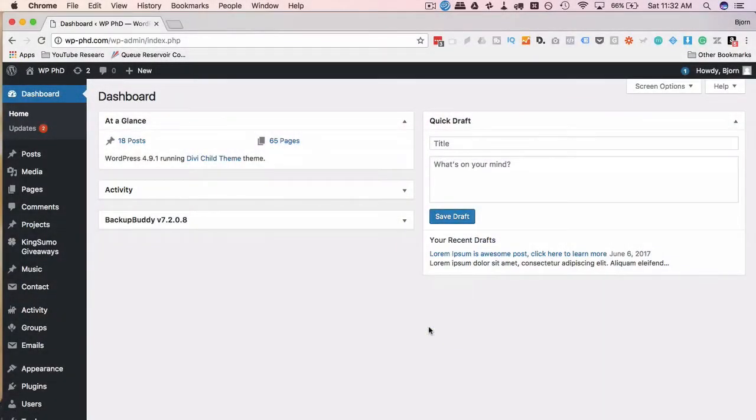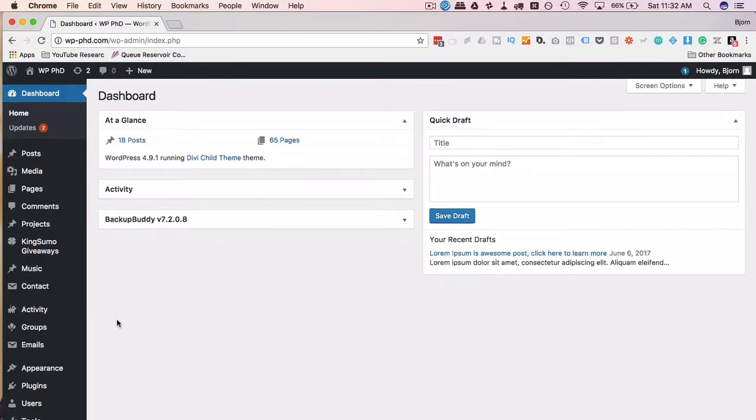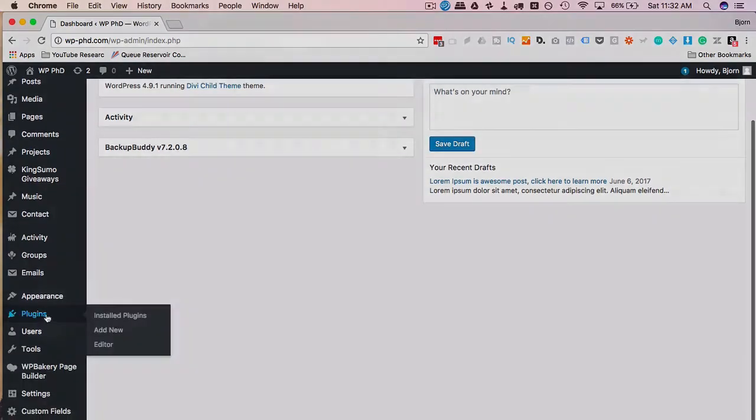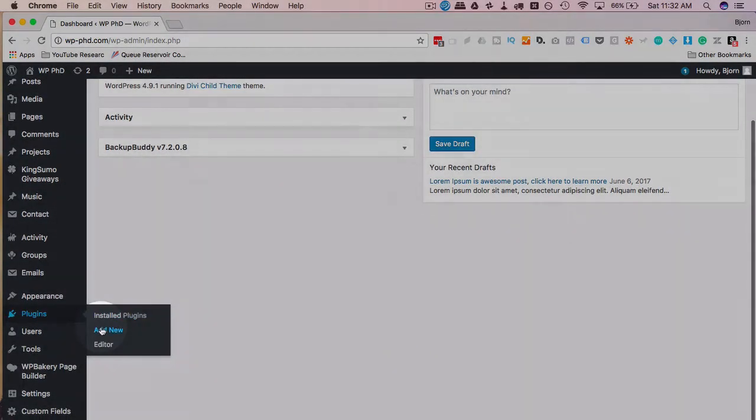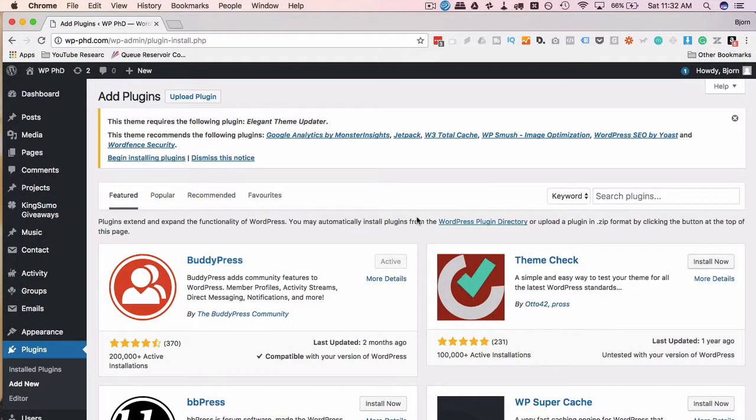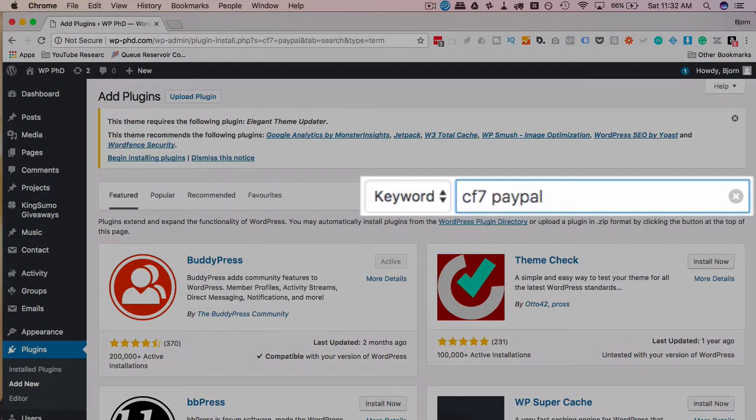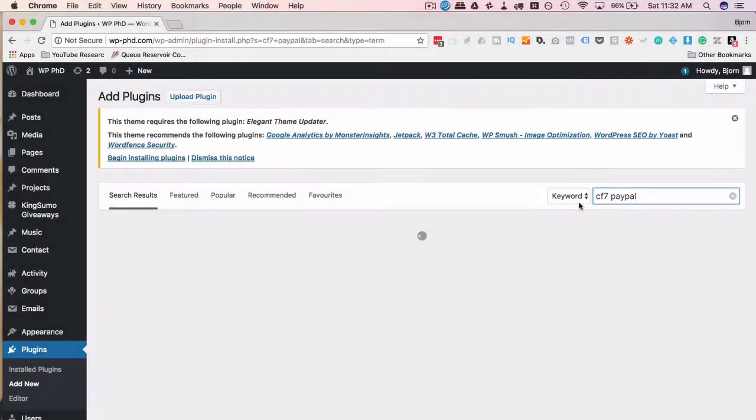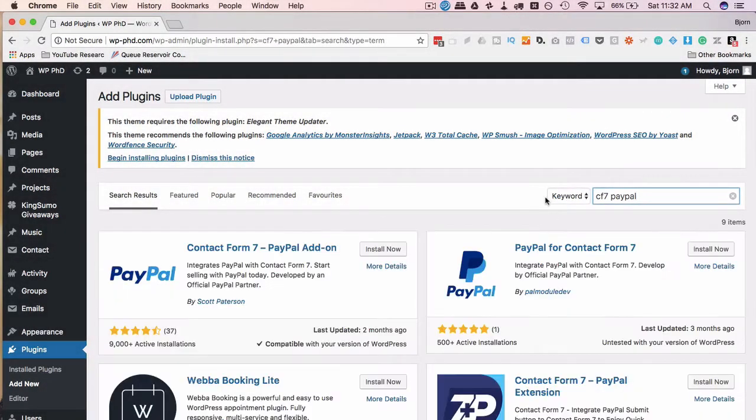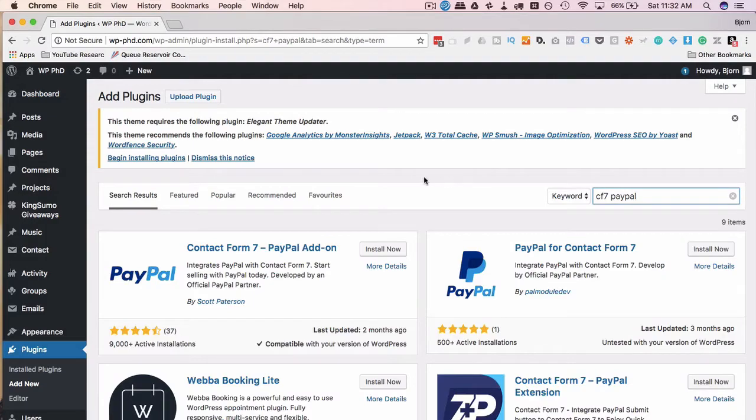The first thing we need to do is install the PayPal add-on for Contact Form 7. To do that, we're going to go to Plugins and then Add New, then type in CF7 PayPal or some variation of that and you should come up with multiple results.